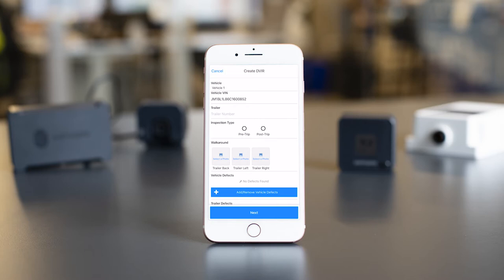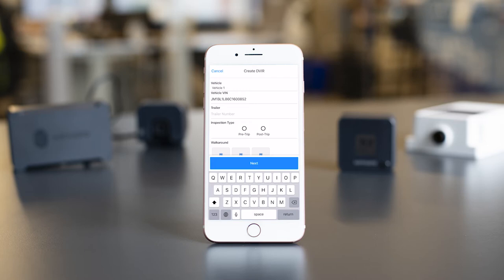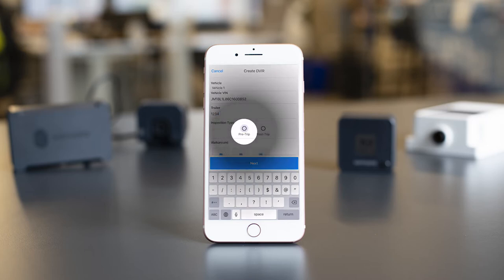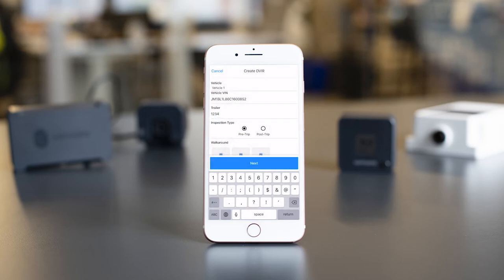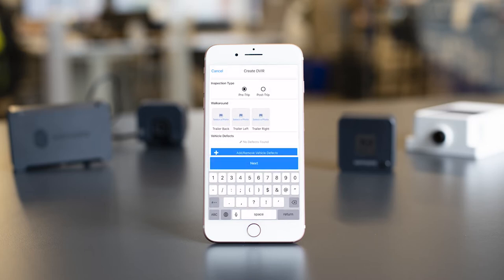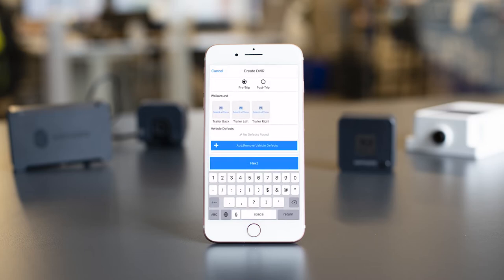The beginning of your report should already be filled out with the vehicle name and VIN. If you have a specific trailer number to add, you may do so in the next line. Next, choose your inspection type. We will select Pre-Trip. The next section is the walk-around.